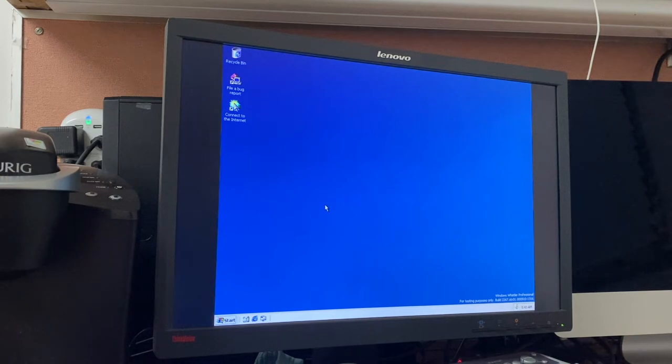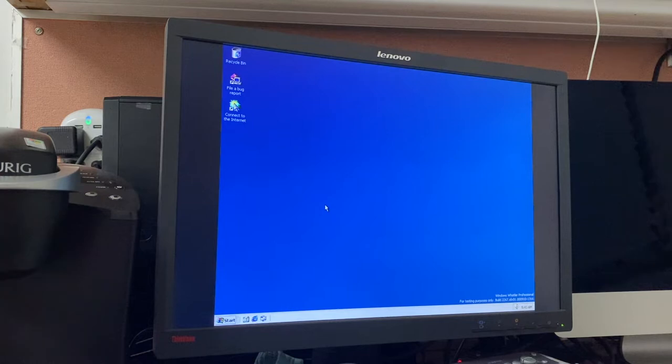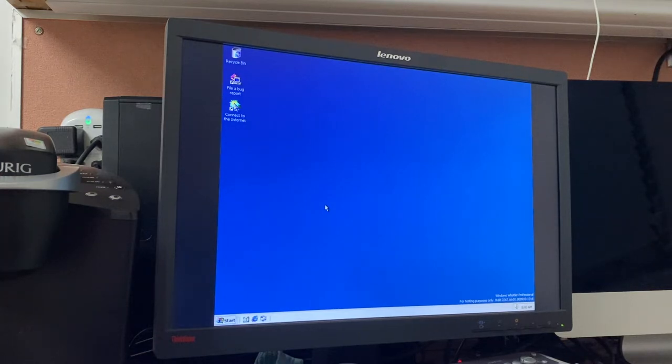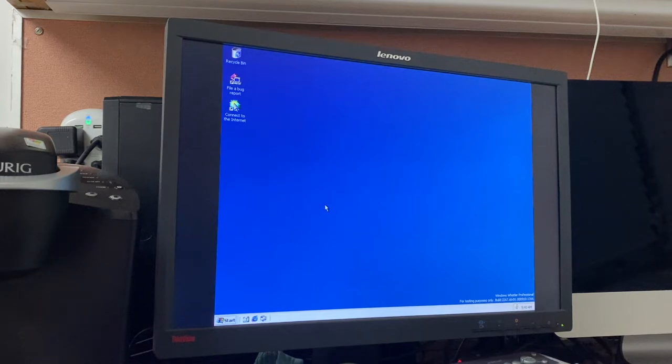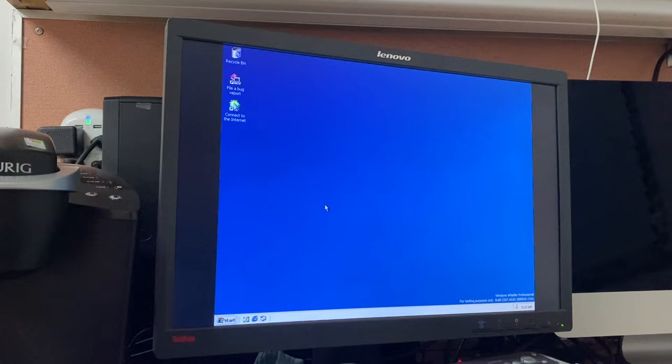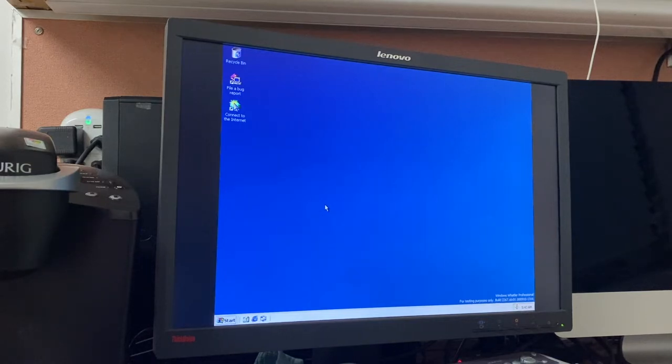Build 2267 came in both the personal and professional SKUs. The one that I have is the professional SKU for this video, although it's really not that different from the personal SKU, at least at this phase of development. There is only one build that came before 2267, and that was 2260, but it hasn't really been leaked.